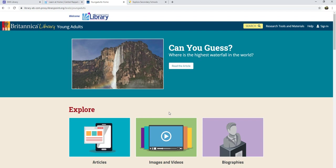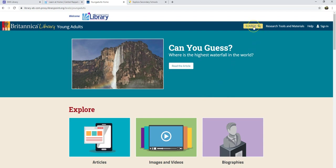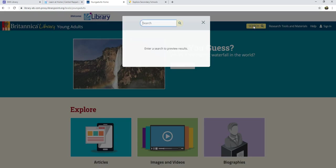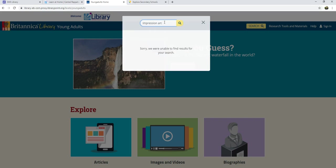If you know what you want, you can search for it by typing in the search bar. When you search for something, you should use only keywords that sum up what you're looking for. Say I want to know more about a certain period in art history called Impressionism — I'm going to type in that period name, but also the word "art" to specify that I'm talking about art history and not impressions of celebrities or something else.